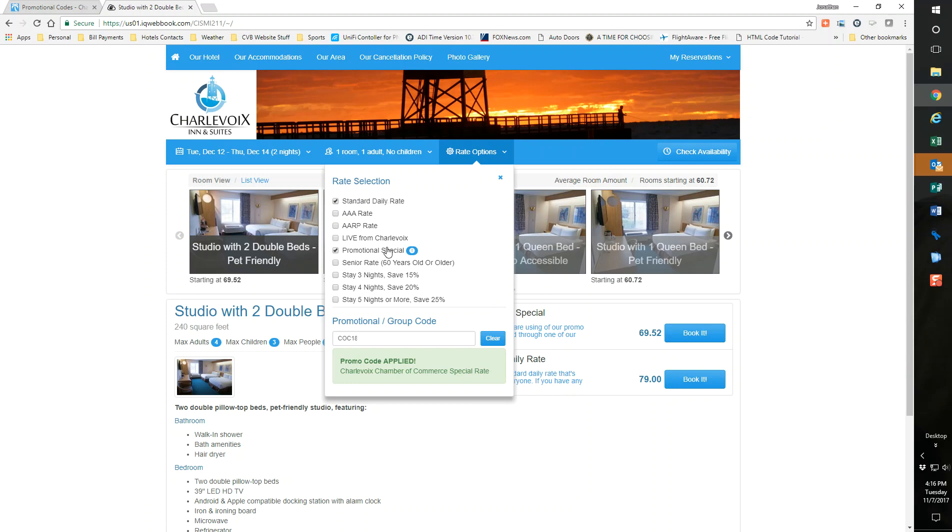When it comes into your system, it will use all the tracking we do. The market source will come in as COC, Chamber of Commerce for me, and the market segment will be Web Booking Engine.